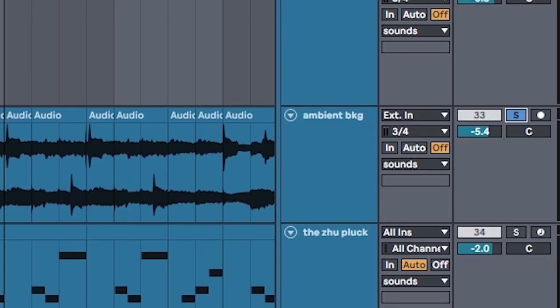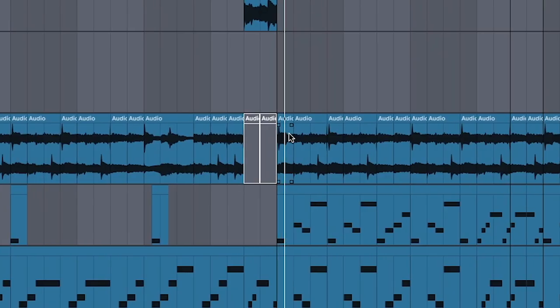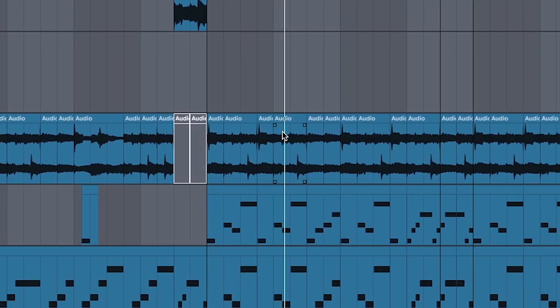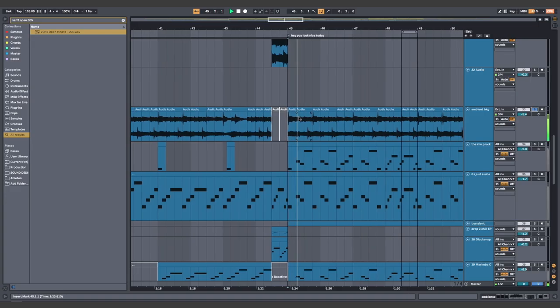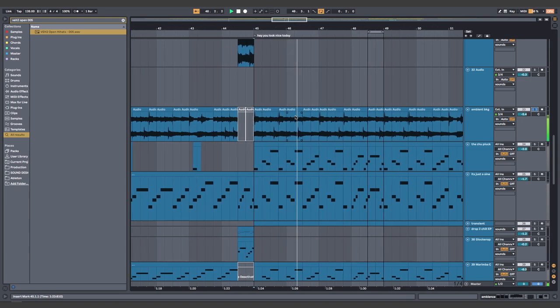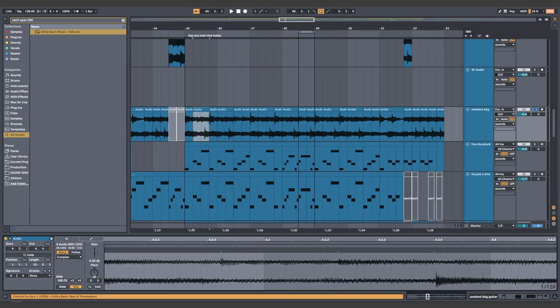Arrhythmic ambience. Use auto pan for maximum vibe. For this, I used a guitar sample, but you can use anything. Anything?